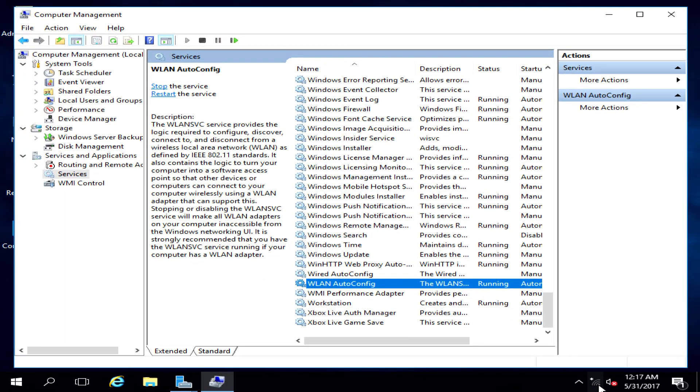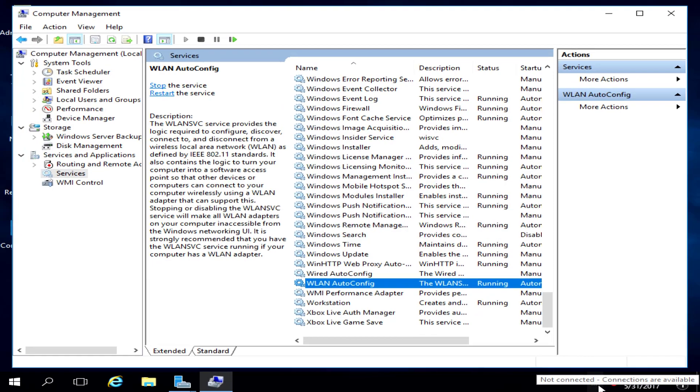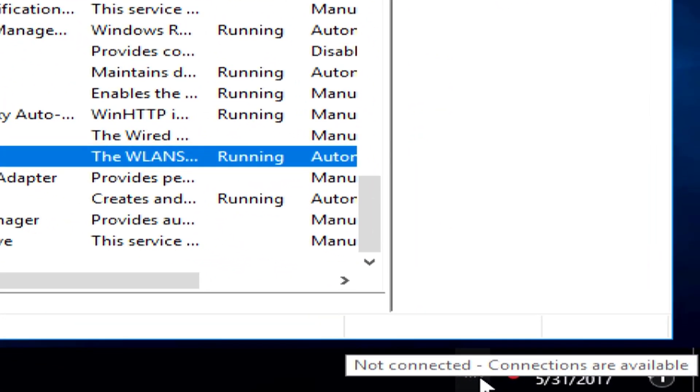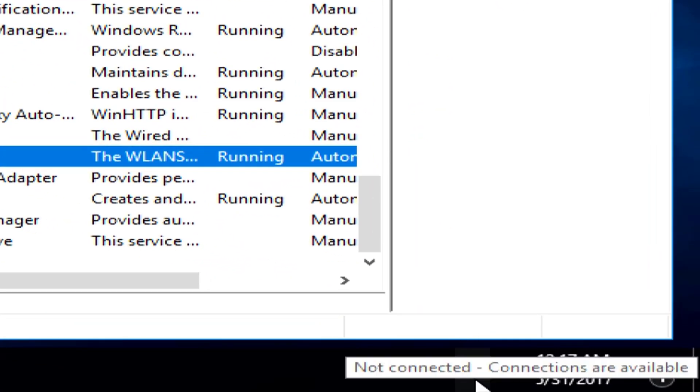Now that it's running, we now see this icon has changed, not connections, but connections are now available.